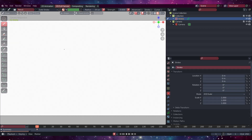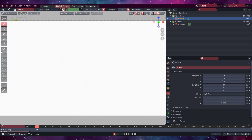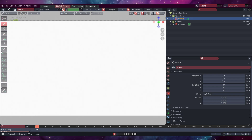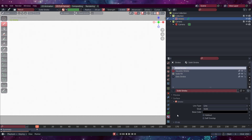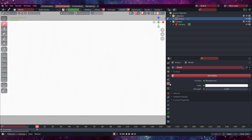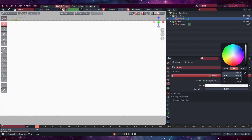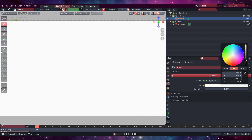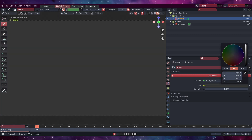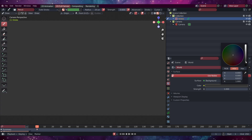First thing I want to do is change this white background because it's just blaring and it's not very comfortable to look at. So come down here, go to Color, and then bring this down to a color that you're happy with. I'm going to go about there I think.